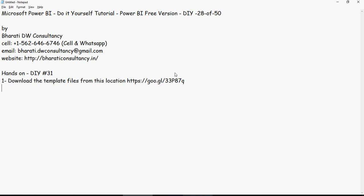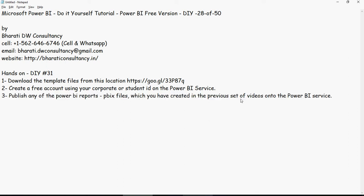Download the template files from the location. And then create a free account using your corporate or student ID on the Power BI Service. As discussed in the previous video, you can publish any of your Power BI reports, which you have created in the previous set of videos, onto the Power BI Service. Please note that for creating a free account, Gmail, Yahoo, Outlook, Rediff, AOL, nothing works. It has to be a corporate or a student ID. And then explore the Power BI Service Options and enable the Q&A. Just play around with the Q&A to get you started. Thank you for watching.